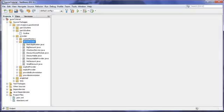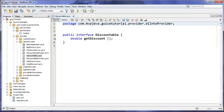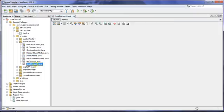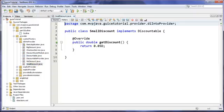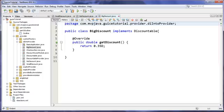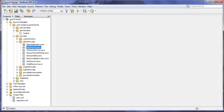So let's check out dependency injection into providers. Looking at the Discountable interface, I have multiple implementations — same as part one except I've renamed them. Instead of early bird and night owl, I now have SmallDiscount at 5%, NoDiscount at 0%, and BigDiscount at 35%. I renamed them because it makes more sense for this example where I want to create a random implementation that's not based on time.